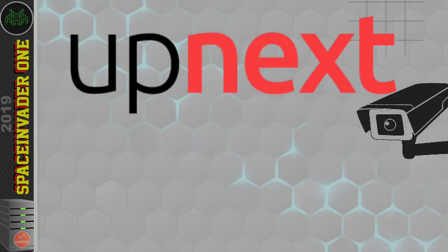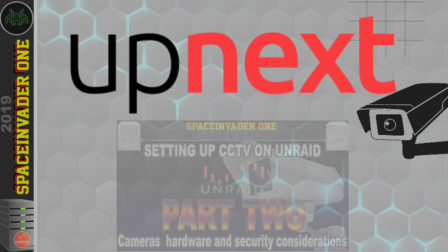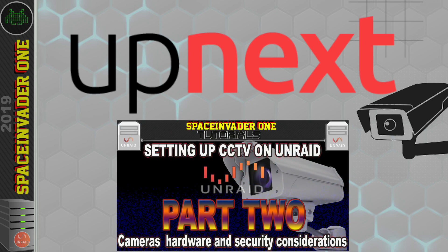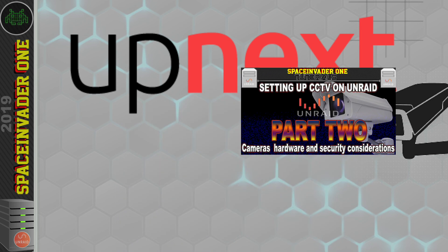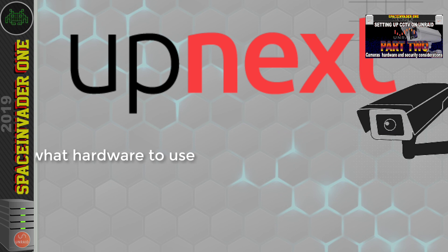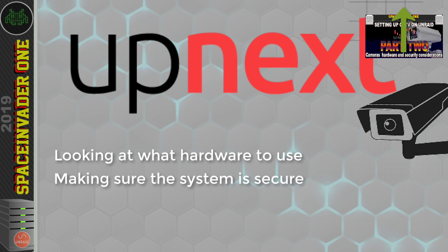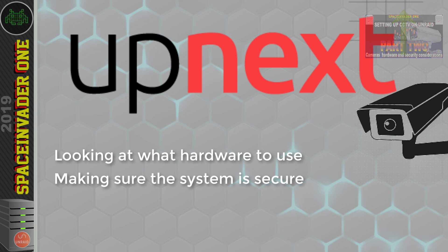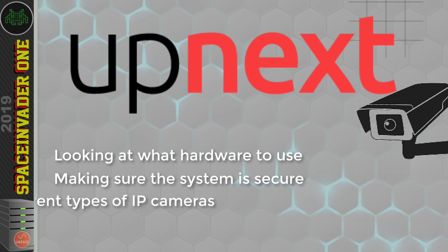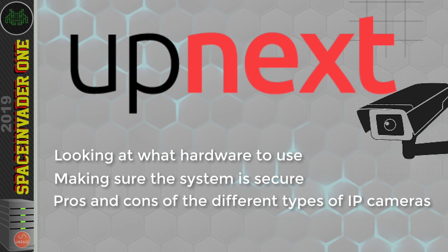But before that, in the next part, part two, we'll look at some other very important things. We'll be looking at the various different hardware that you can use. But also, we're going to be looking at how to make sure that hardware is secure. We need to make sure that the CCTV system is secure on our network. Because there are more ways than you may first think that CCTV can be a security risk on your network.